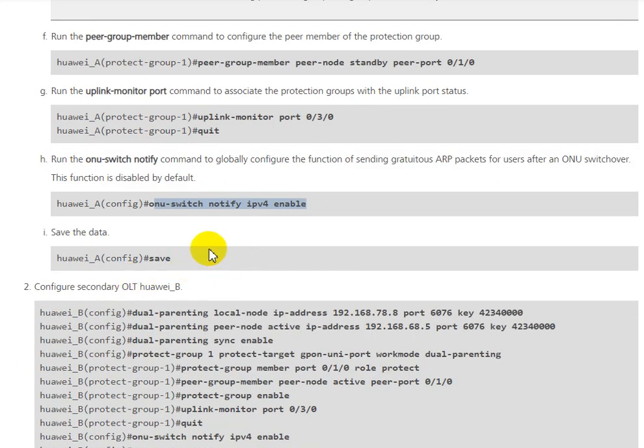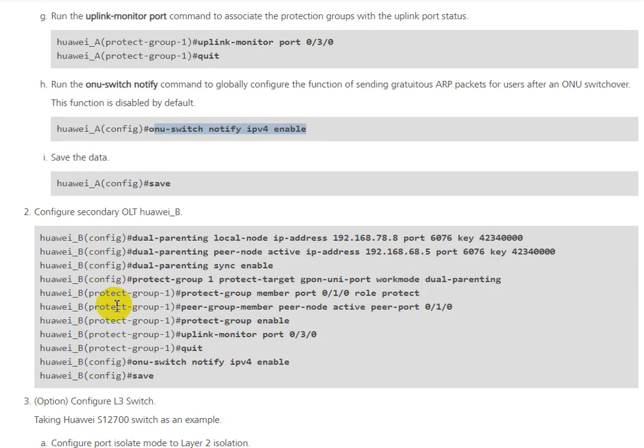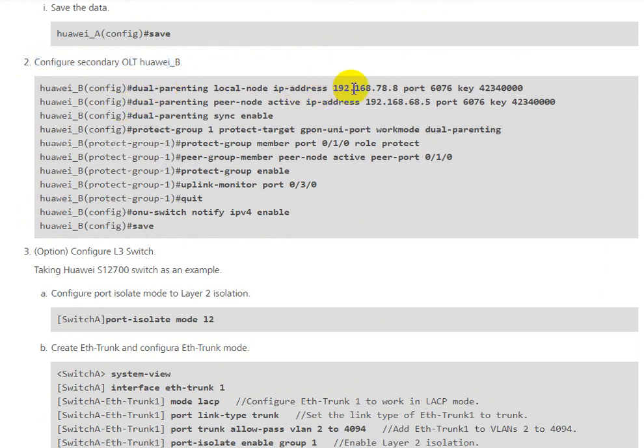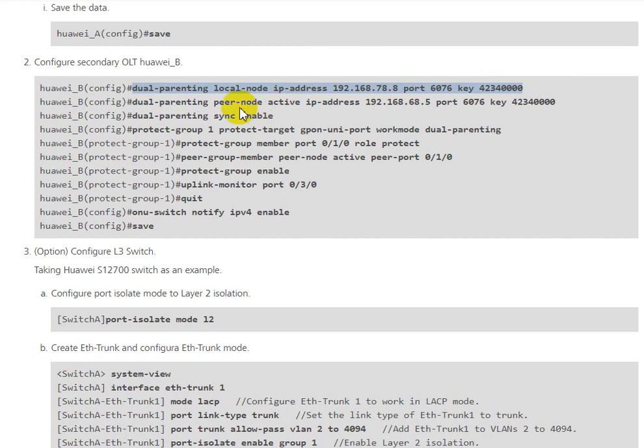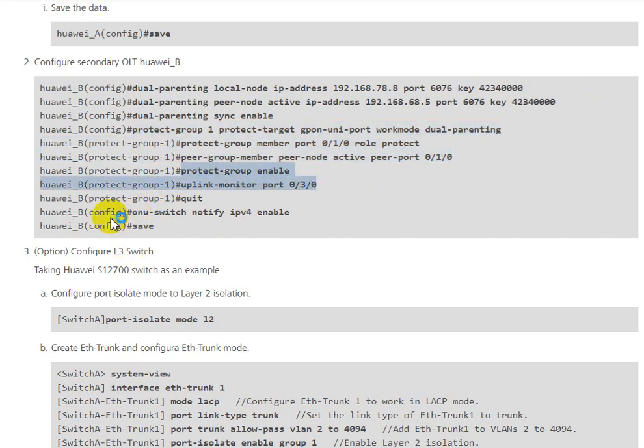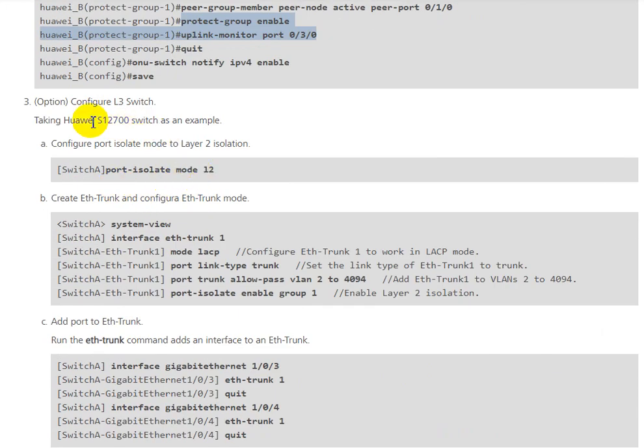After that, we save the configuration for OLT A and then we go to OLT B to configure the standby. This one we configure for B, and the peer node IP is for OLT A, with the port and key the same as OLT A.